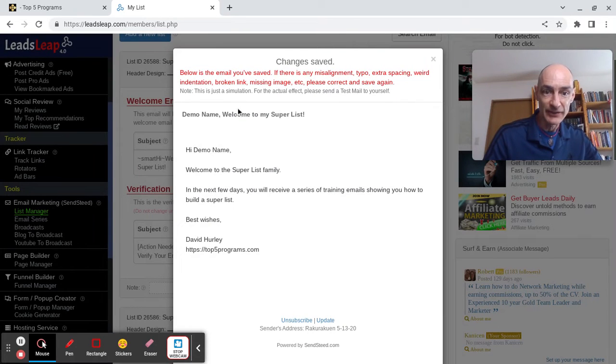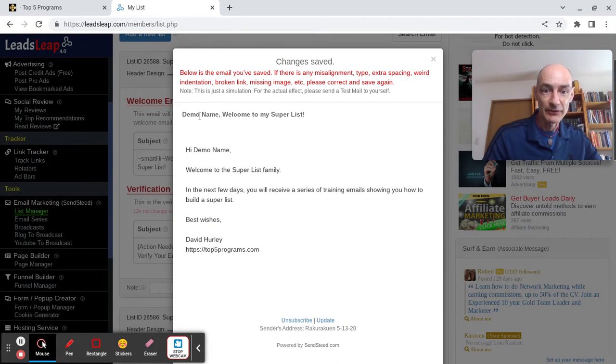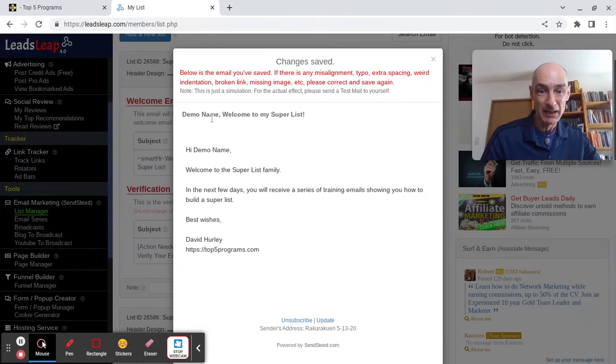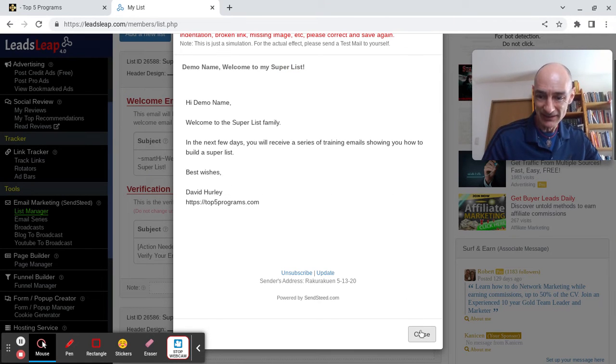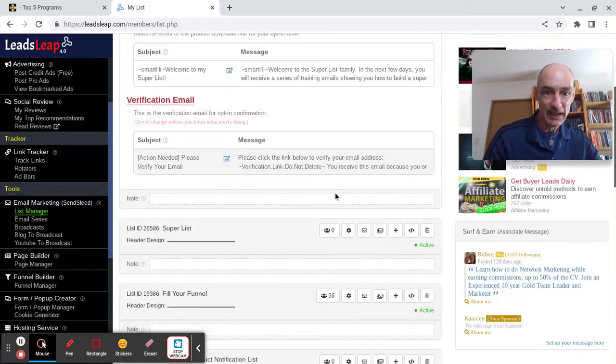There, it's done. Demo name is the subscriber's name, of course. Okay, so I close that out.